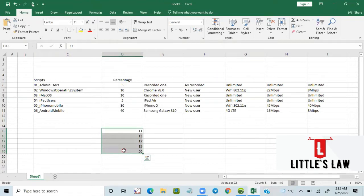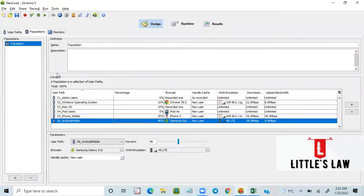Yes, there is an option available in NeoLoad. Before we look into it, I welcome you all to another episode on Little's Law YouTube channel. If you have not subscribed, please do subscribe, like the video, and share it with your friends.